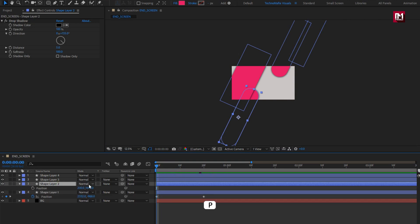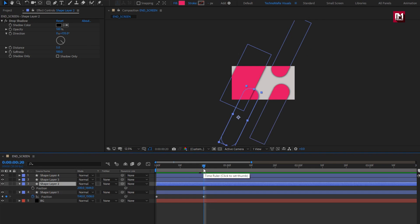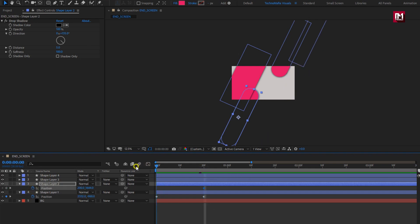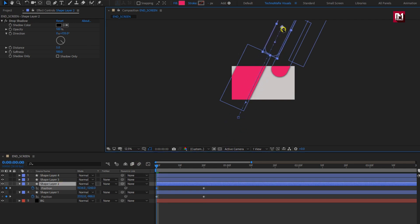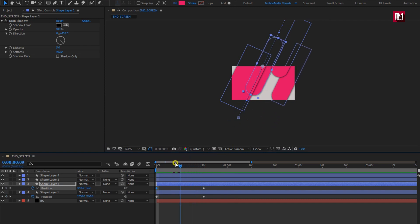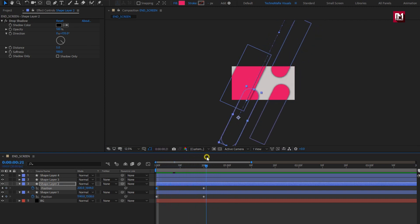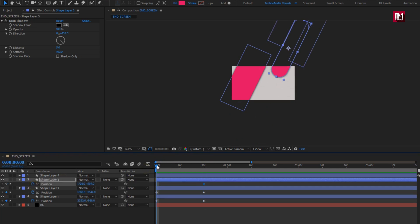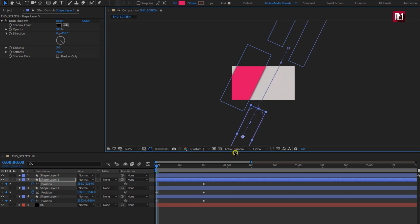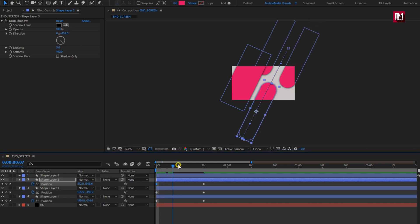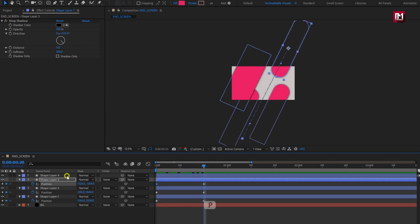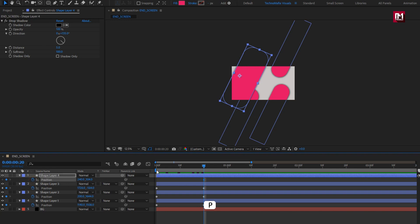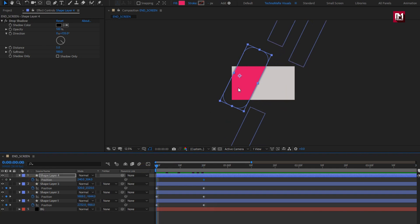For shape layer two, press P to bring up position. At 20 frames, create keyframes for position. Adjust position as shown. For shape layer three, create keyframes for position. At the start of the timeline, adjust position as shown. For shape layer four, create keyframes for position. At the start of the timeline, adjust position as shown.